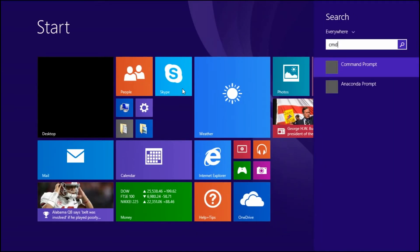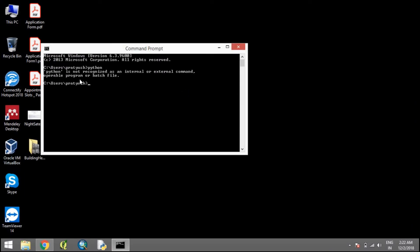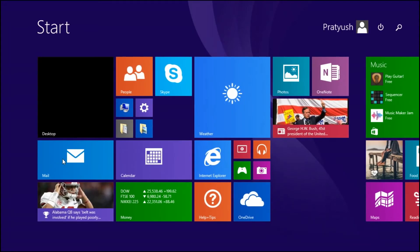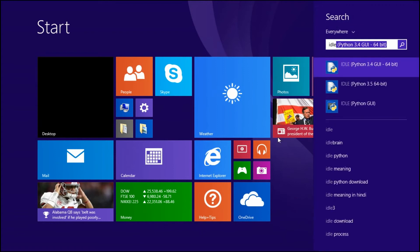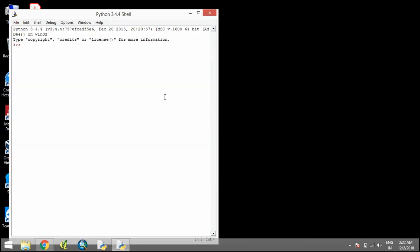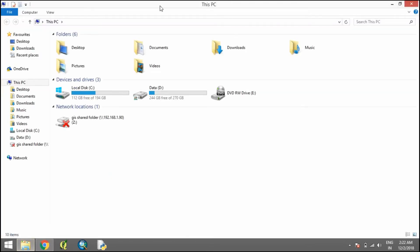Open the command window and type Python. It's unable to find Python, so you have to add Python to the PATH environment variable. Before that, if you search for IDLE, Python 3.4 IDLE is already in your system. So your Python IDLE is ready, but let's add Python to the environment as well.